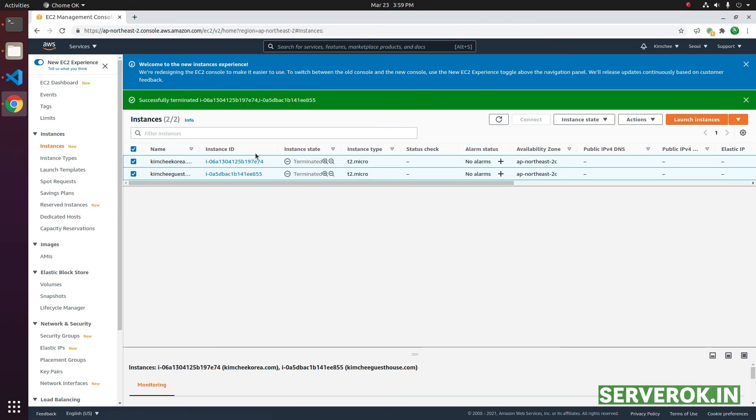Deleted EC2 instances show in the AWS console for a while. This is normal. After some time, they will disappear.